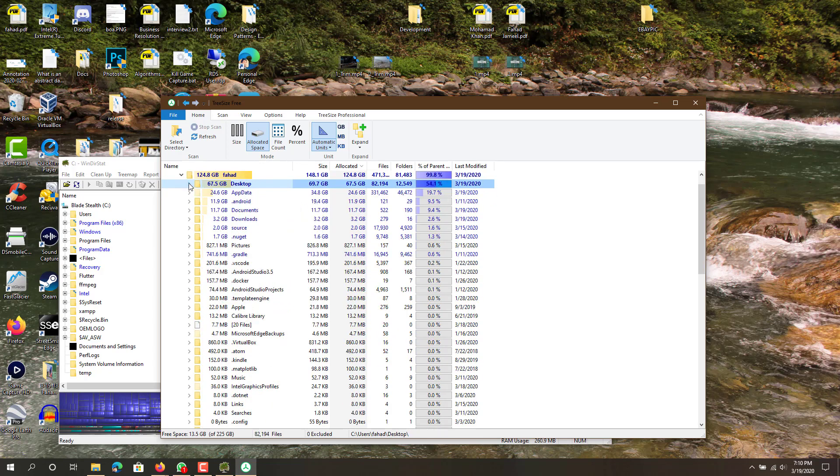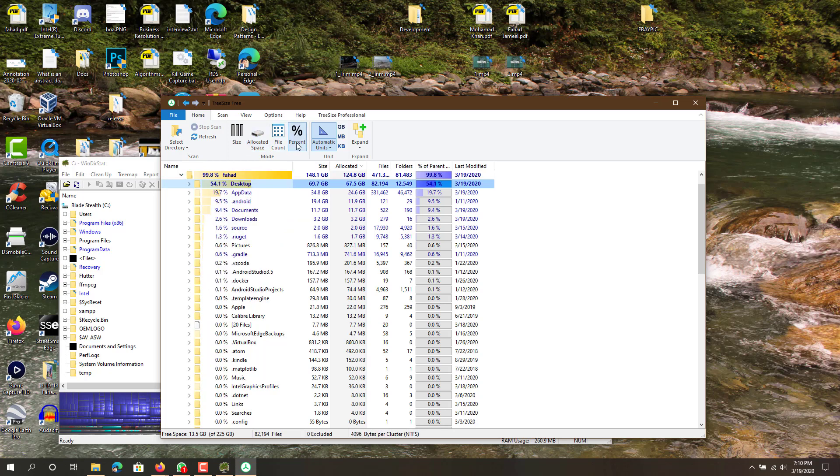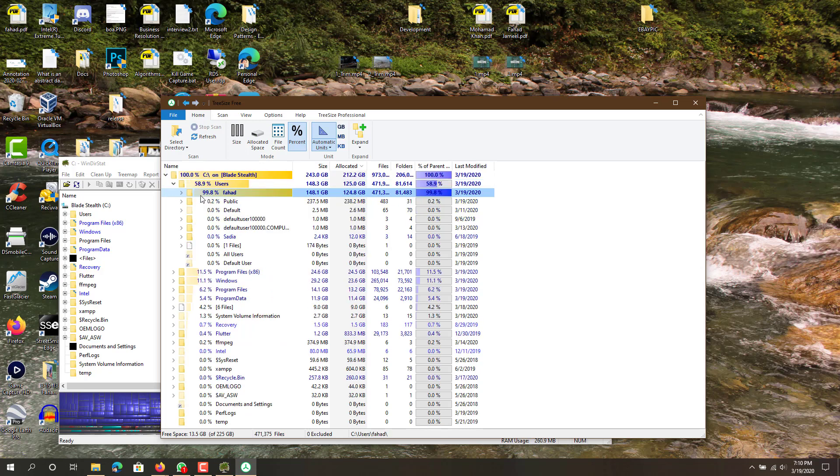So yeah, this way you can easily visualize it, see what is actually taking up how much space. You can change it to percentage, so meaning the way the percentage works is: